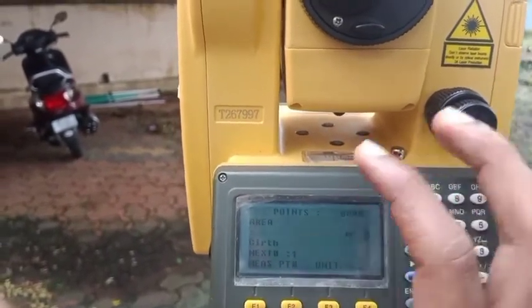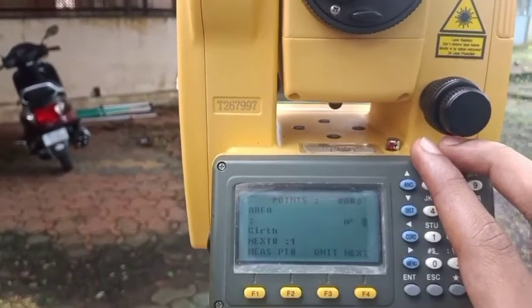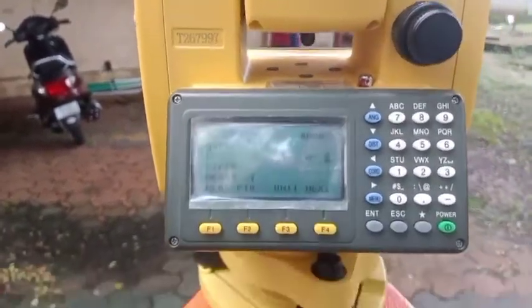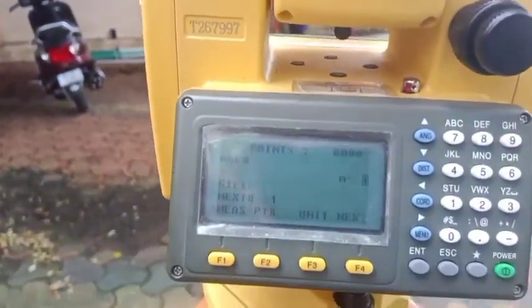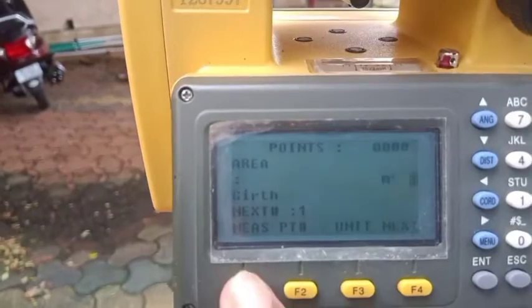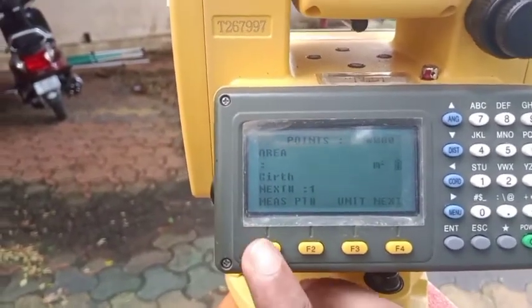We start by citing the first point A. Loosen the horizontal clamp, then use the vertical and horizontal fine screws to find the center of the prism. After citing, click F1 to Measure.